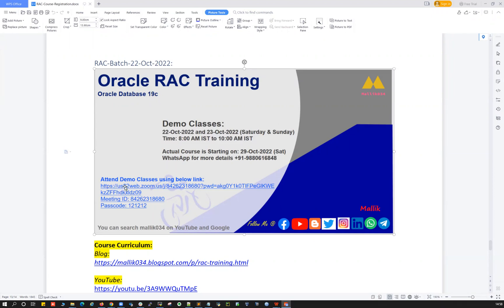Here are the Zoom details — the Zoom link, Zoom meeting ID, and passcode. If you're interested, please feel free to ping me on my WhatsApp number +91 98061648...